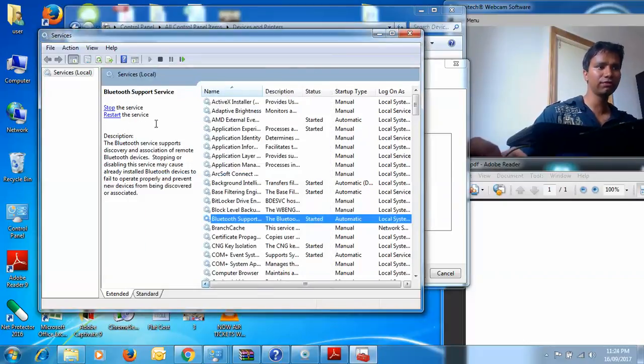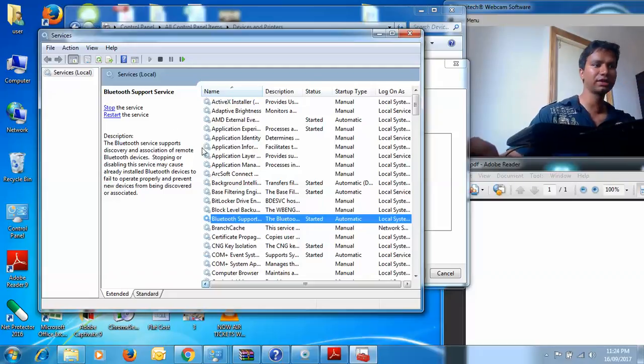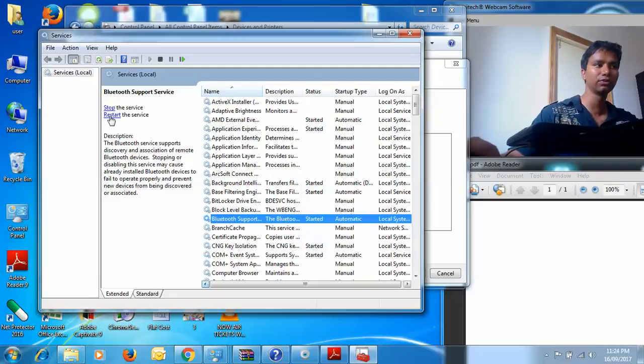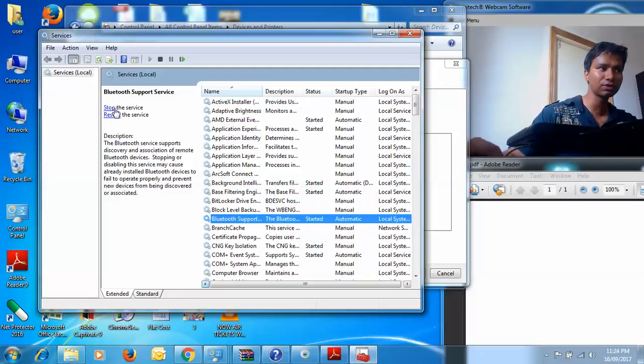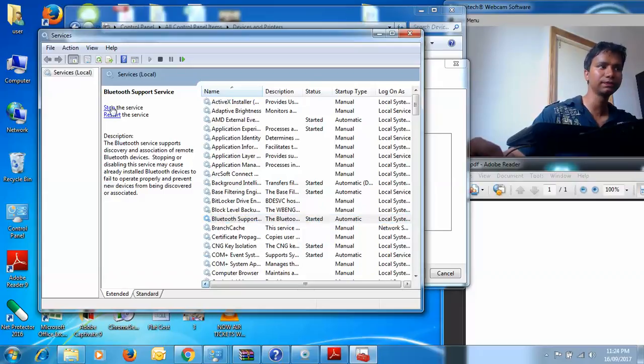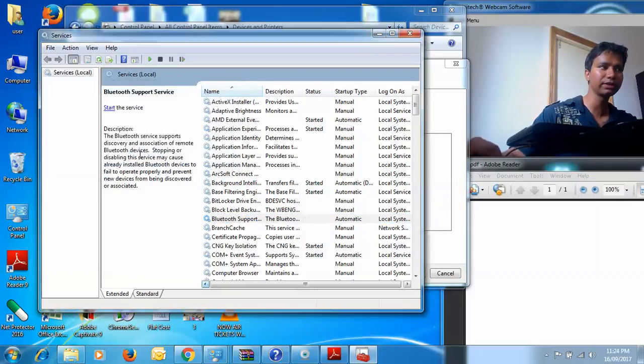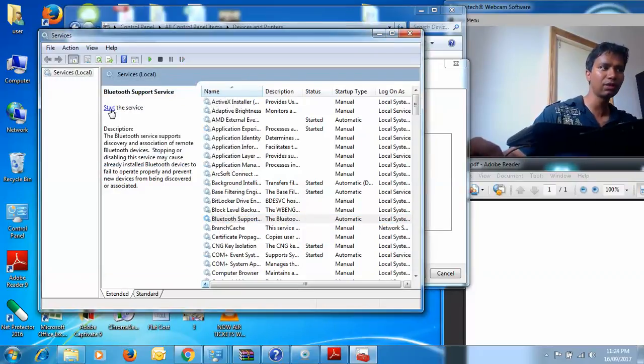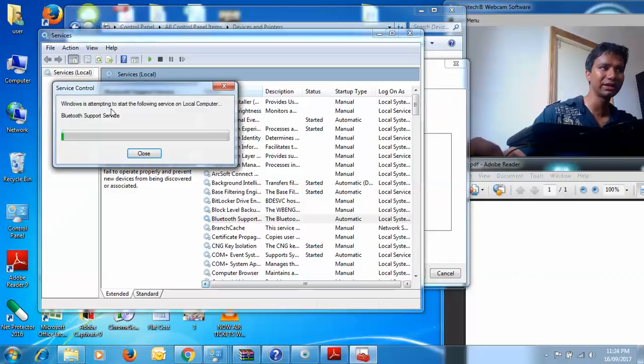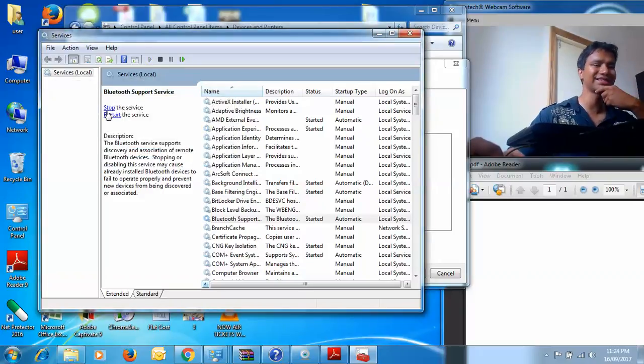One thing people have been asking about is being prompted with stopping and restarting the service. You need to simply click on stop. This means stopping the Bluetooth support service. Now it's restarting it so that all the changes we have done take effect.